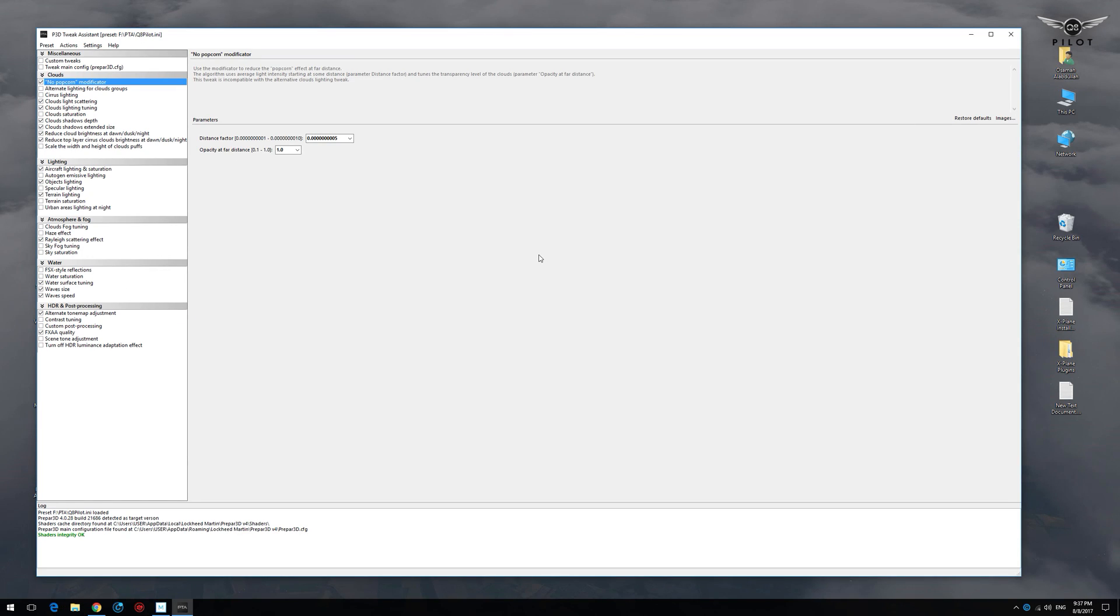As you can see, the PTA interface is quite intuitive and easy to use. Those are the available tweaks, and in order to enable a tweak you simply need to tick the checkbox right next to it.